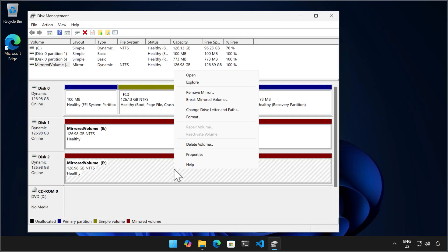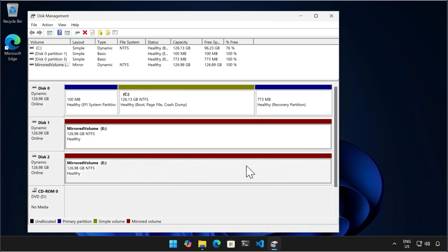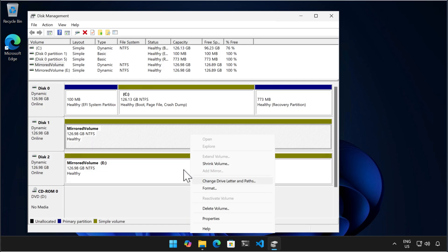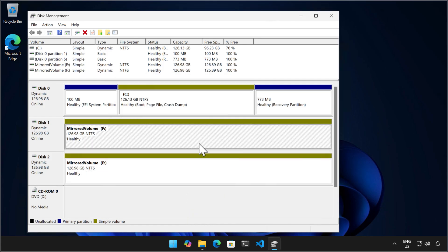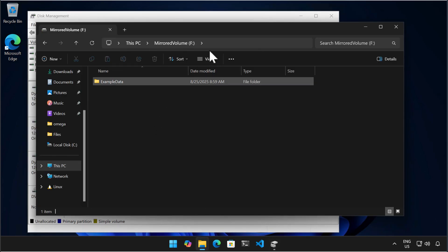I'm then going to go and break the mirror. Now when I do this, one of the volumes retains the original volume letter. So to show you what a broken mirror looks like, I assign a different drive letter to the other volume. Now you can see that each volume of the broken mirror has the same data, just on different volumes.